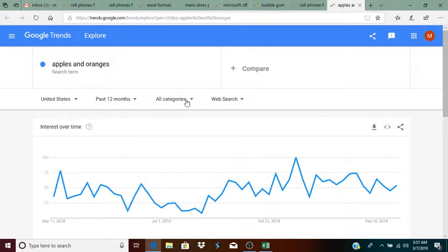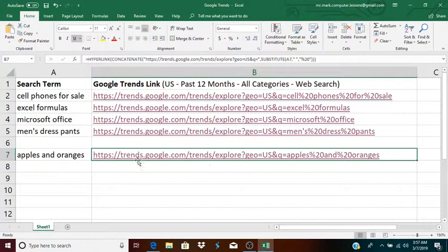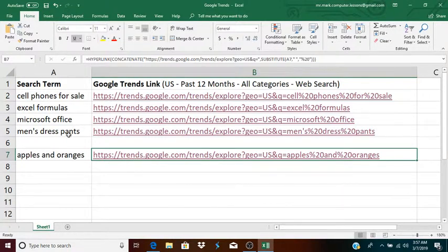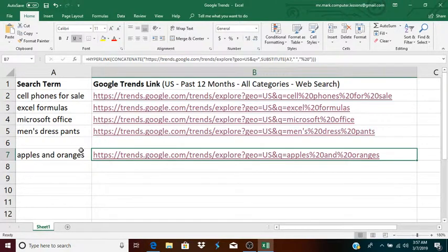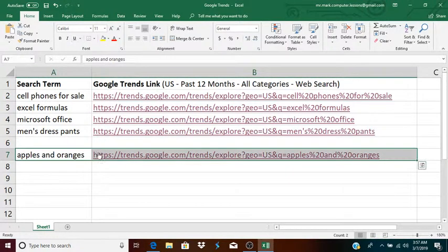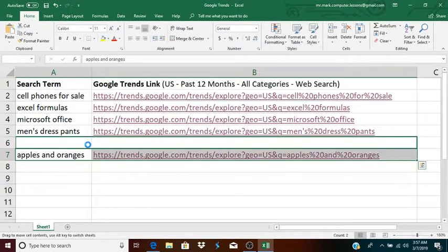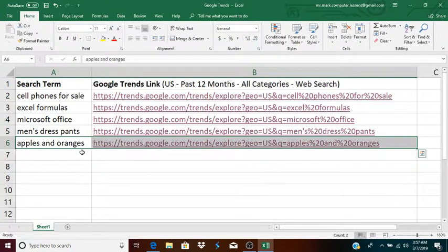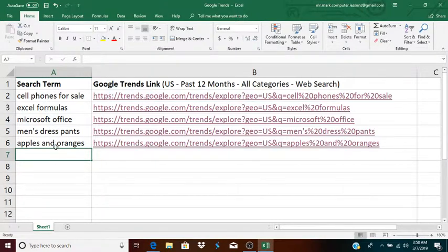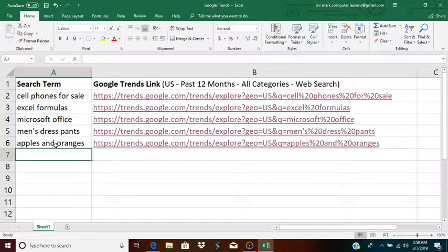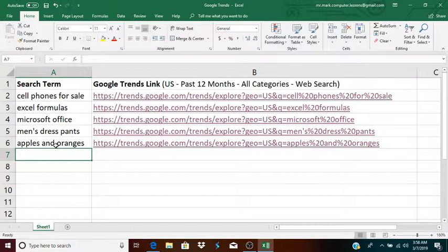Apples and oranges. United States, past 12 months, all categories, web search. So that is how I built the function or the formula that creates a Google Trends link based on a search term. And as I said, I feel like this could be useful to me if I have a list of search terms that I want to search on a regular basis. And I don't necessarily want to type in the search term each time that I'm looking for that particular Google Trend on that search term. This could be convenient to automatically generate links to those different search terms.